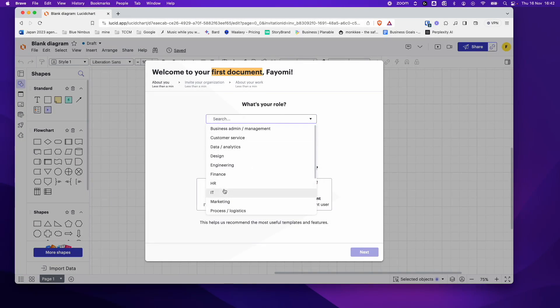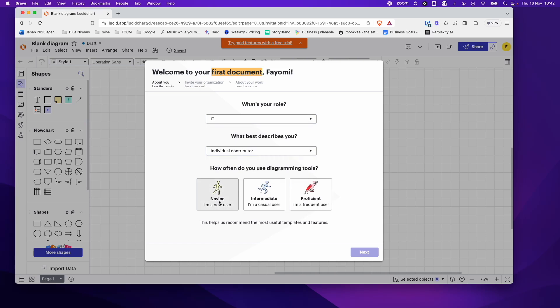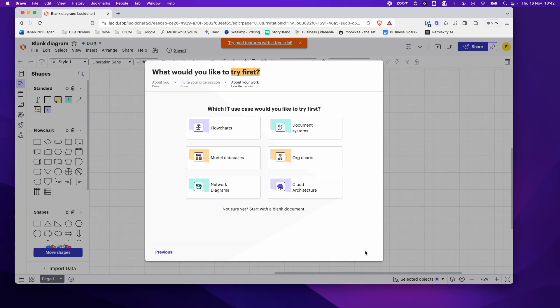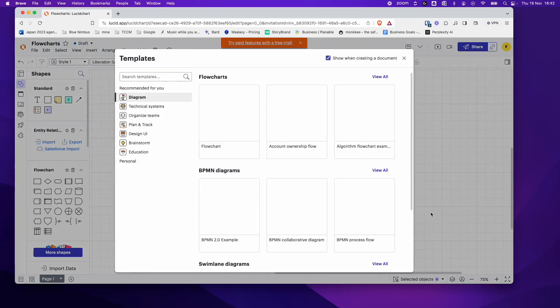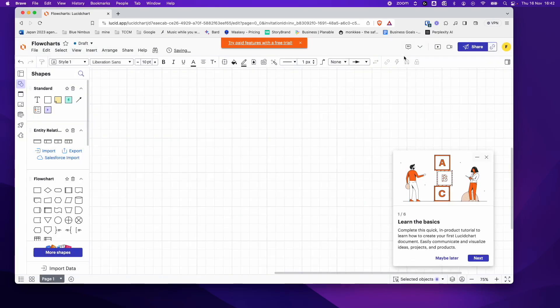So role, I'm just going to choose IT, role description, individual contributor, novice new user. Click next. I'm just going to click flowchart again because we have to. So I'm just getting through that. Perfect.